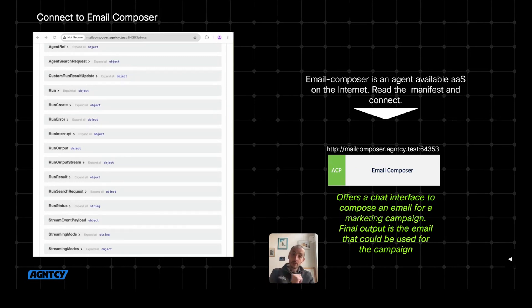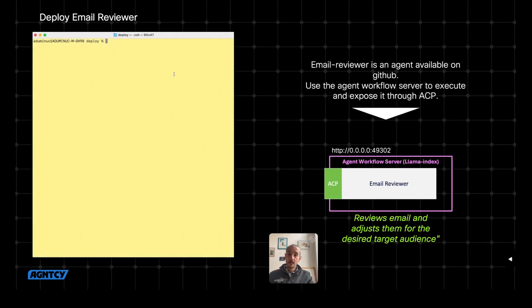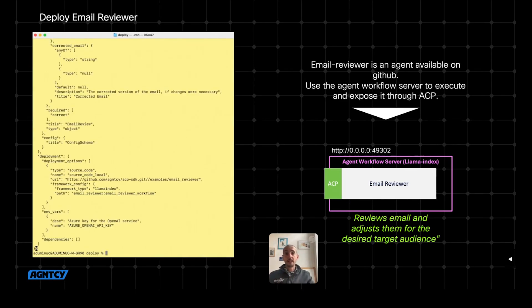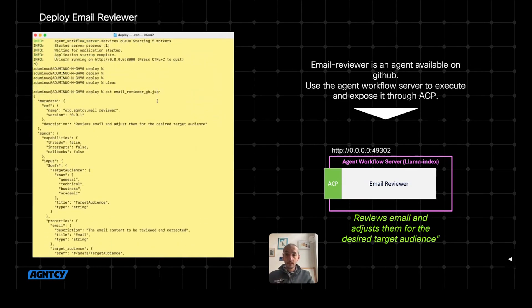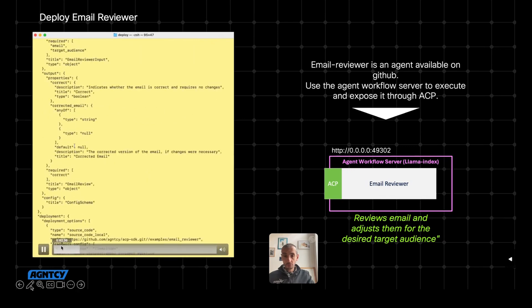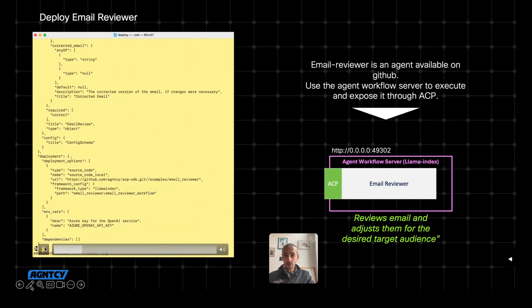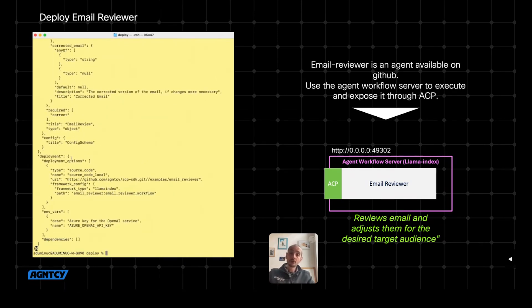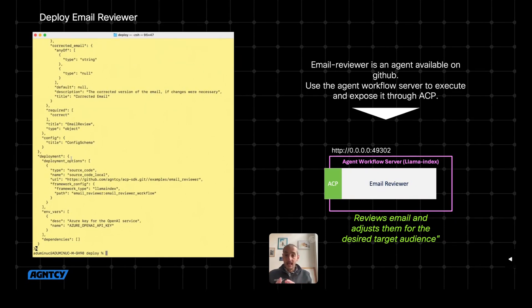Let's move to the second agent, which was the email reviewer. And also in this case, I have the manifest. So if I look in the manifest again, I have information about how to use this agent, what are the inputs, what are the outputs, what it does. In this case, it reviews email and tries to adapt it to a target audience that I specify.